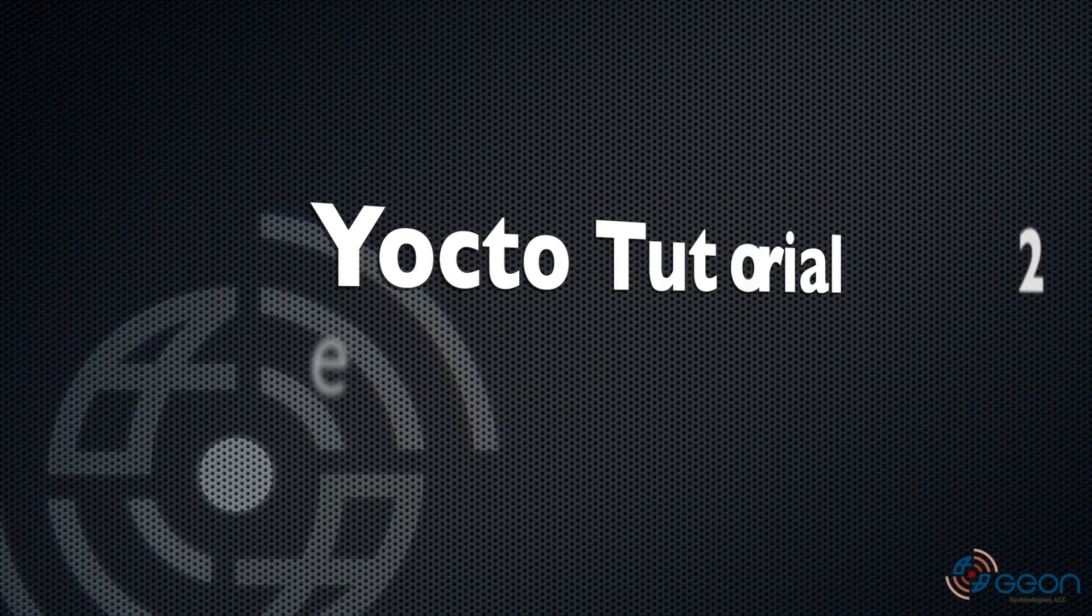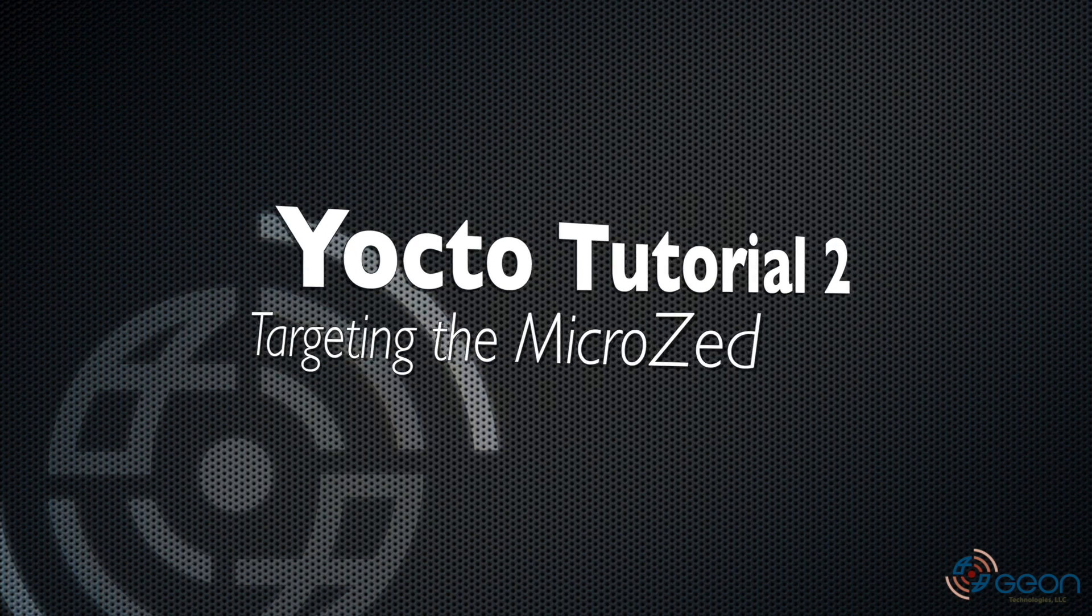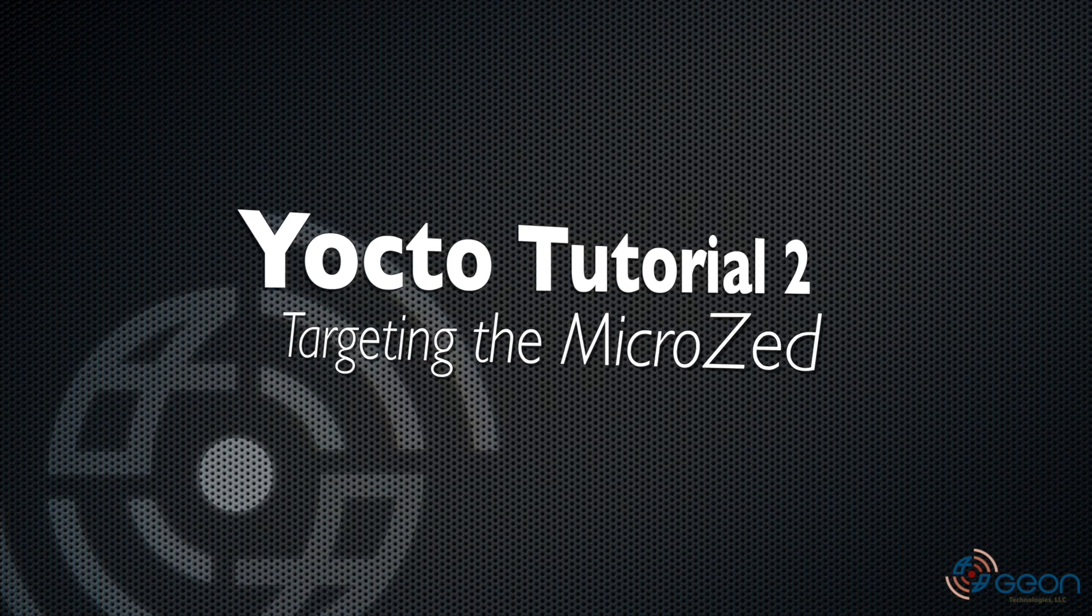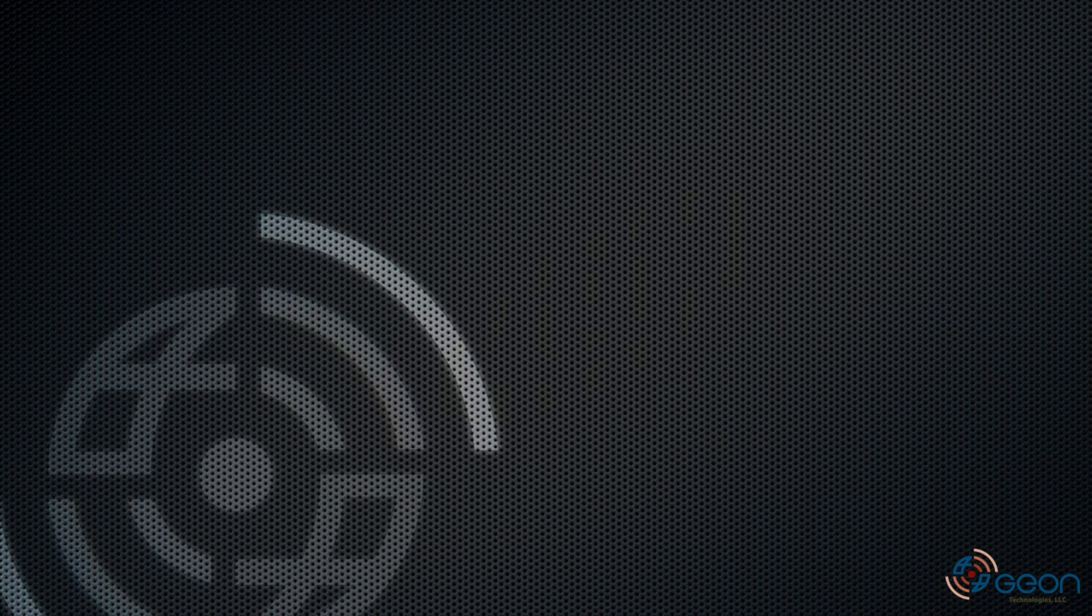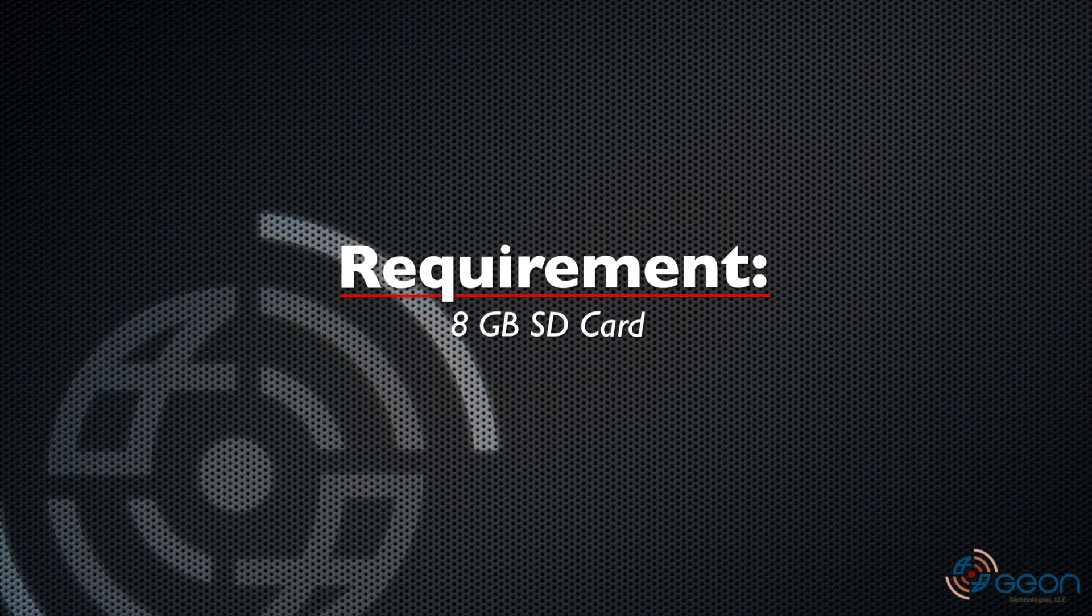Hello, this is Thomas with Gion Technologies and welcome to part 2 of our Yocto Open Embedded series where we're going to target an actual piece of hardware, the AvNet MicroZed. If you're following along with your own, you'll need an 8GB SD card.